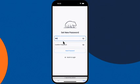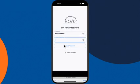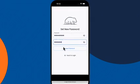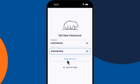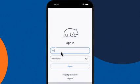Then enter your new password twice and click Reset Password. Now you're all set to log in.